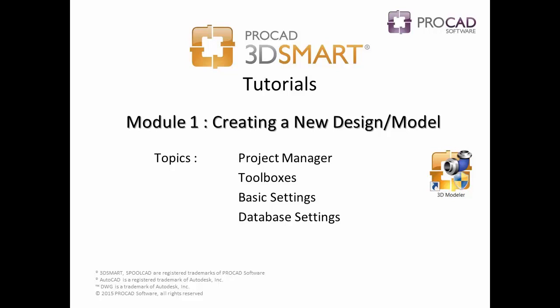Module 1, Creating a New Design Model, covers the following topics: Project Manager, Toolboxes, Basic Settings, and Database Settings.